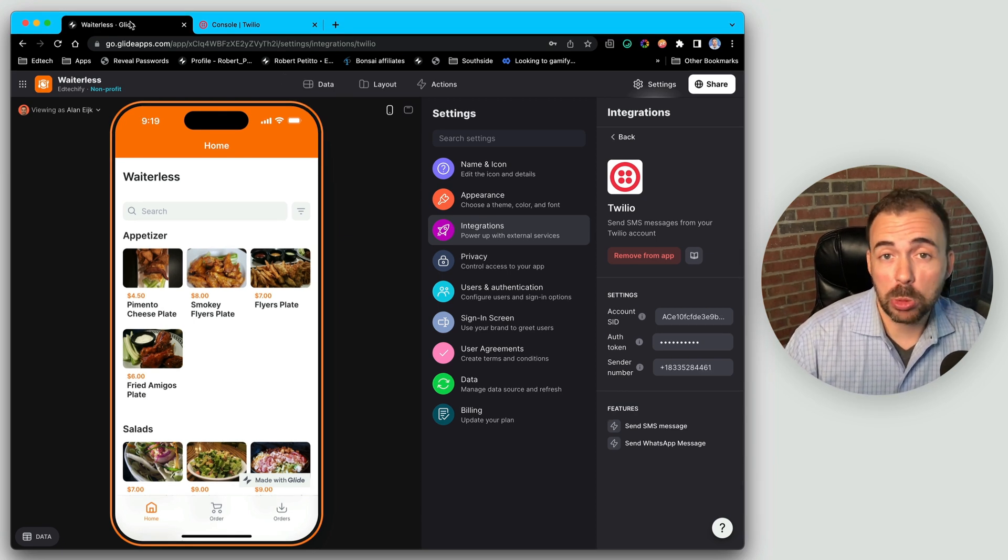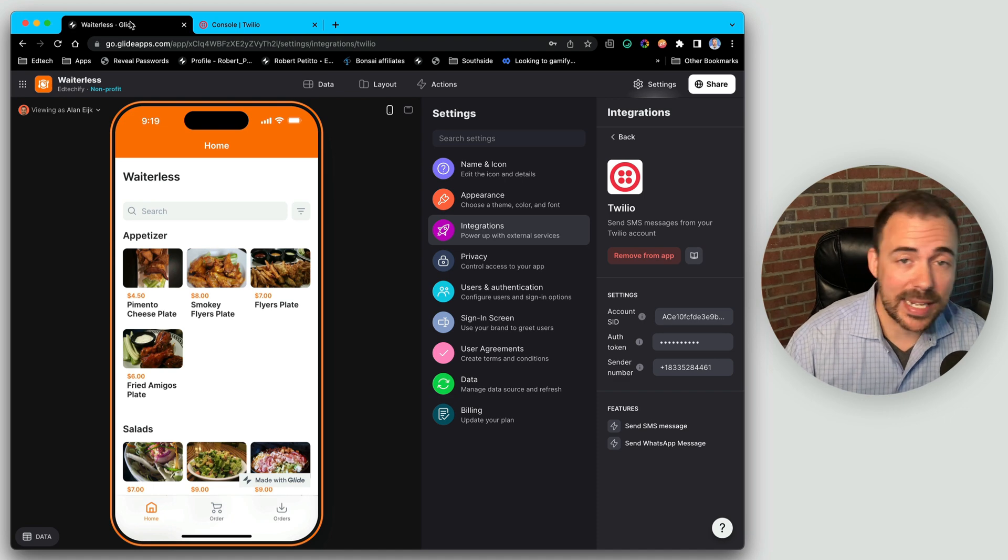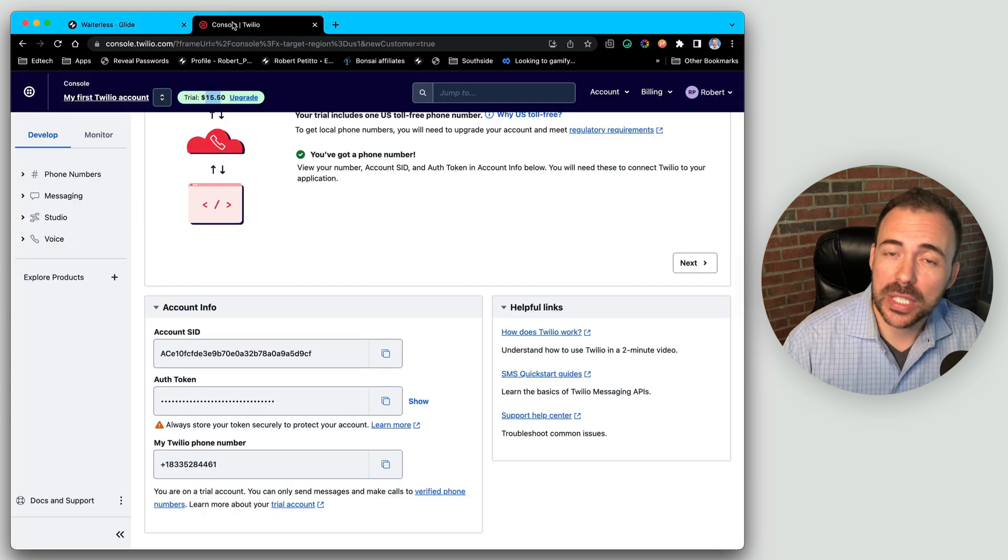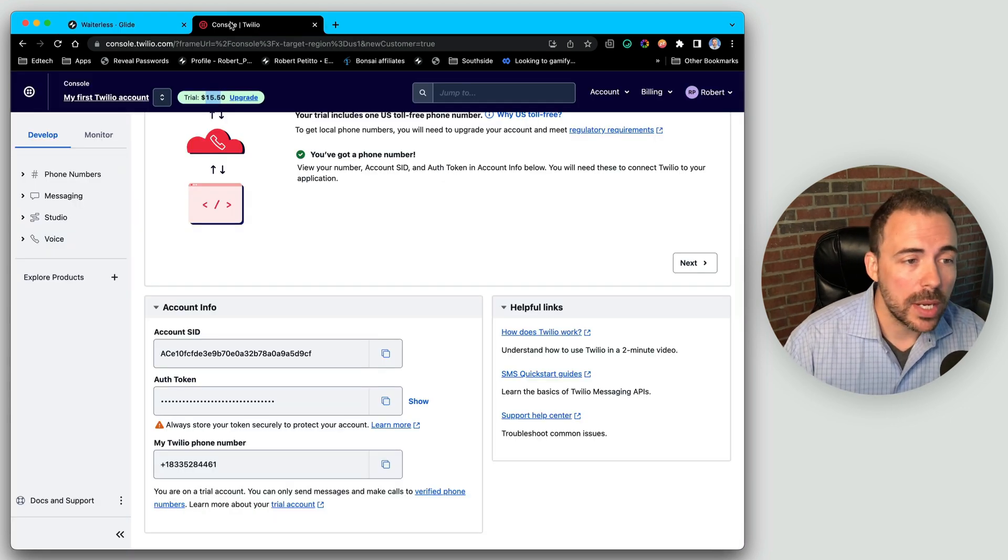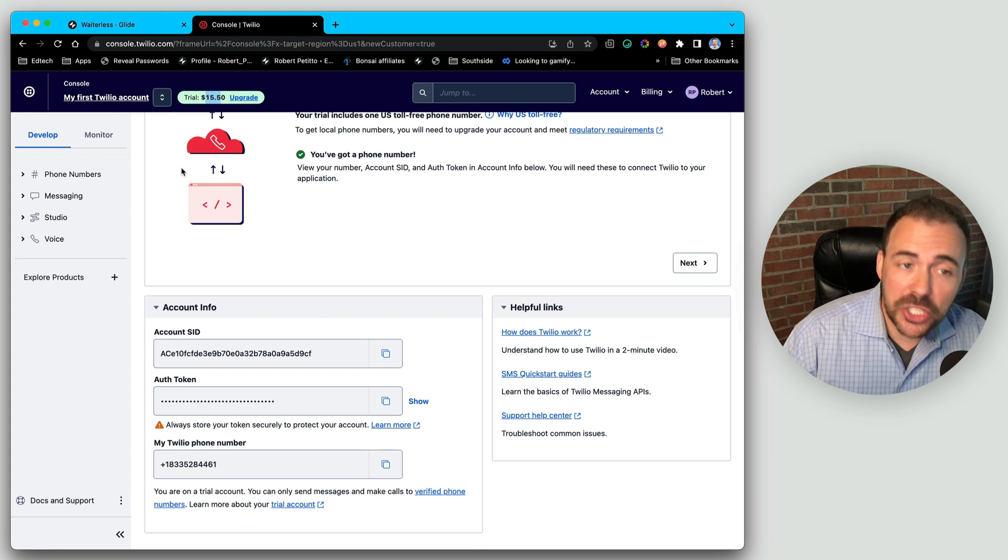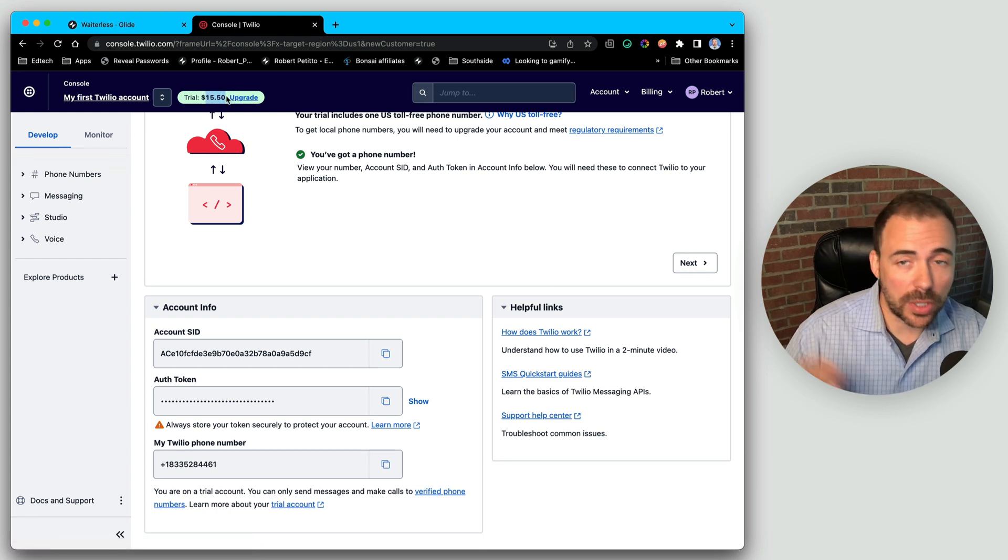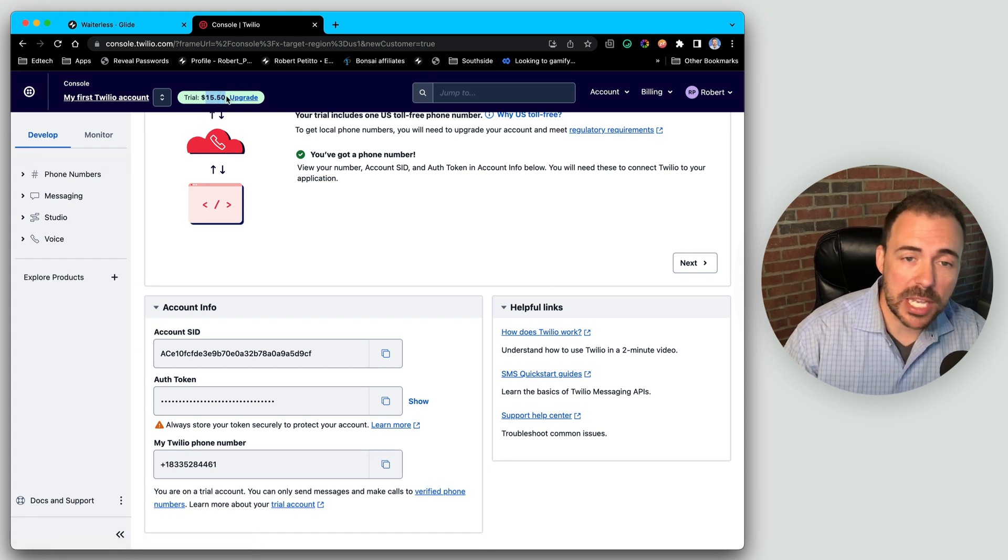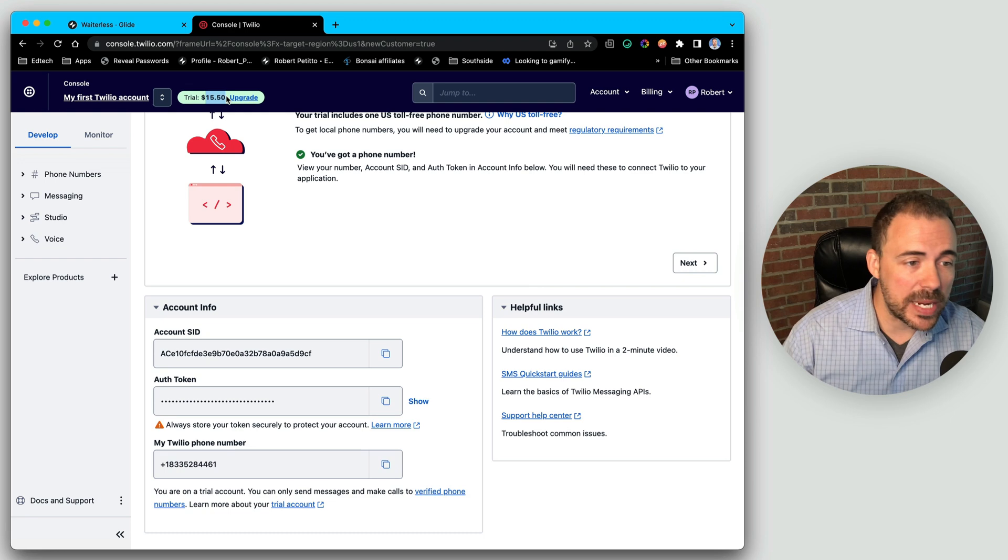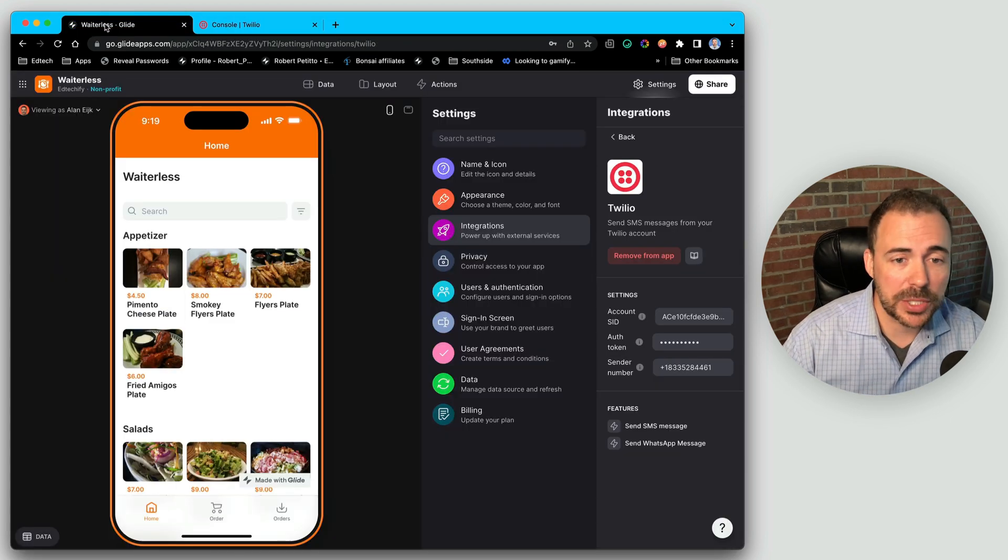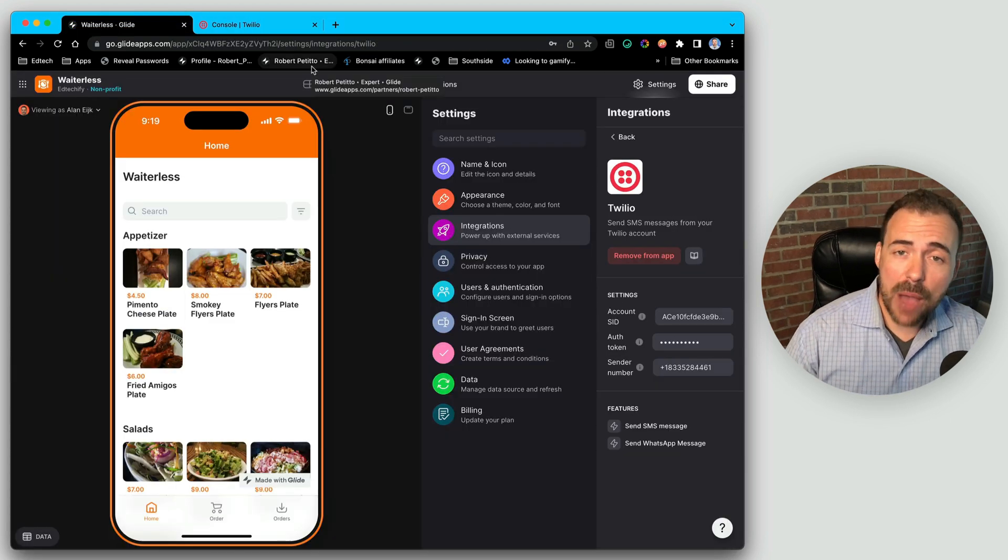That took like no time at all. So what's nice is that I can now just keep working on the Glide side, I don't have to do much on the Twilio side anymore. Eventually, I'm going to have to keep adding funds to my balance in order to send out these SMS messages, I might want to tweak things here and there in the settings. But aside from that, we're pretty much good to go.